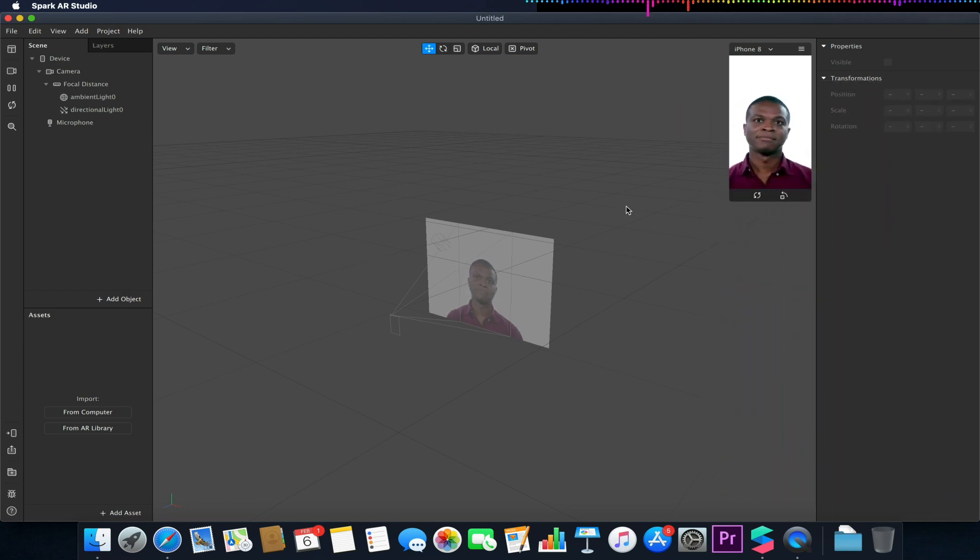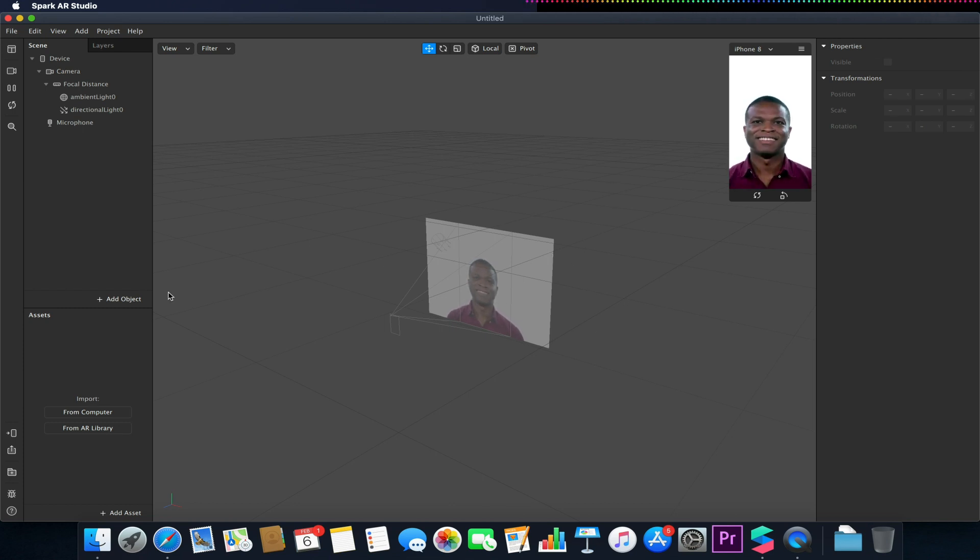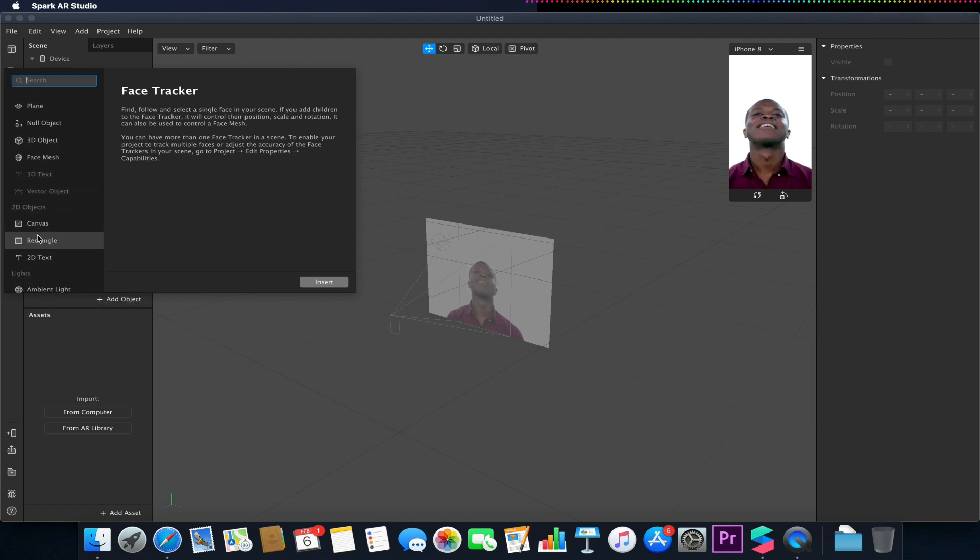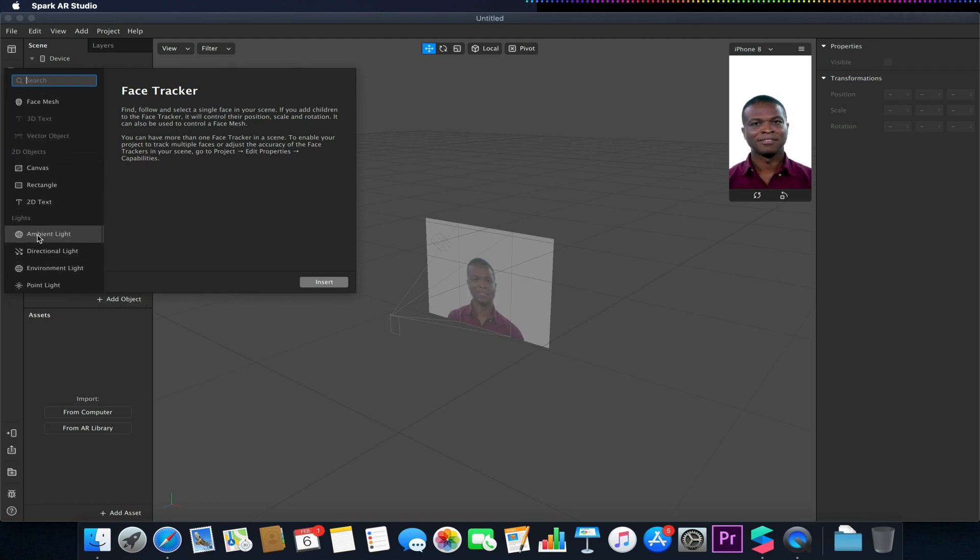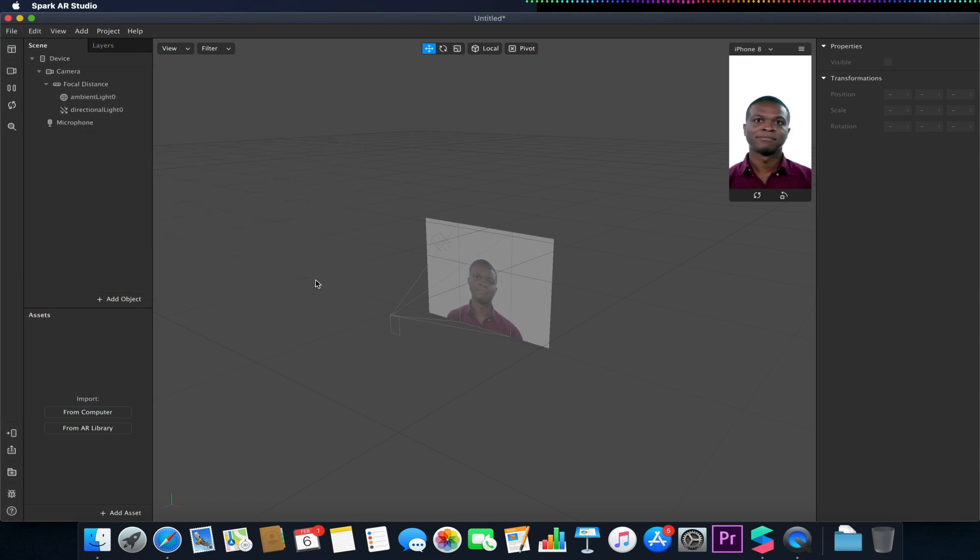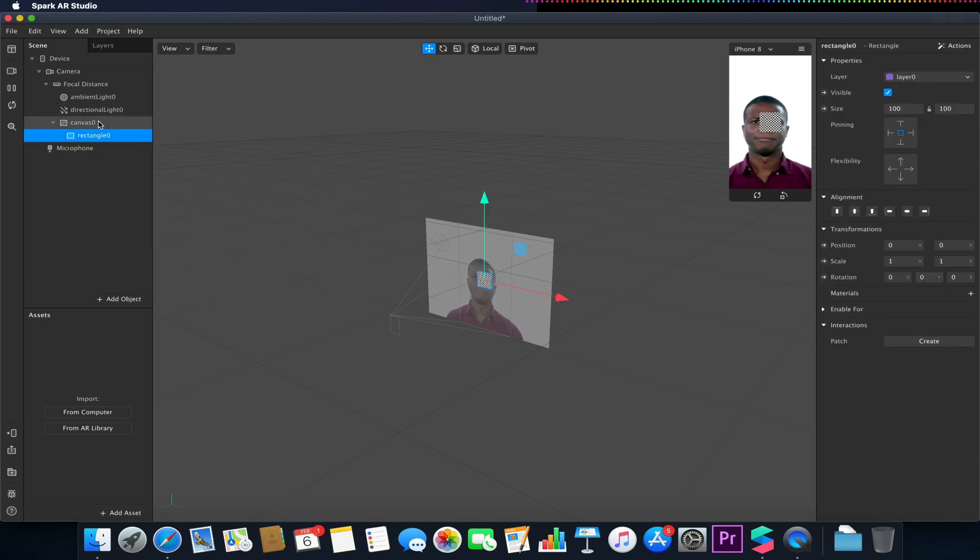So this is a very simple effect to achieve, but there are a few little things we need to consider. I'm gonna start off by creating our rectangle. So I'm gonna go to 2D objects rectangle and this will also create our canvas for us.